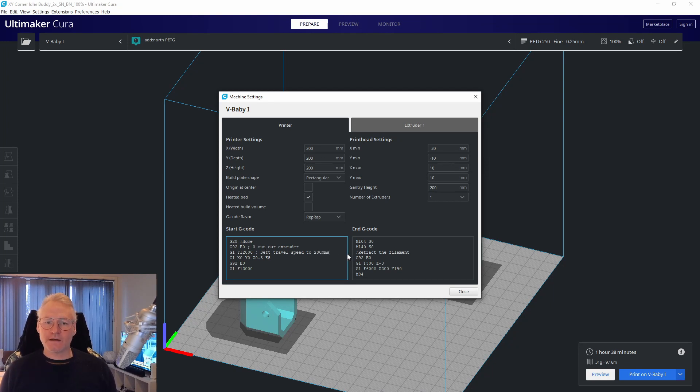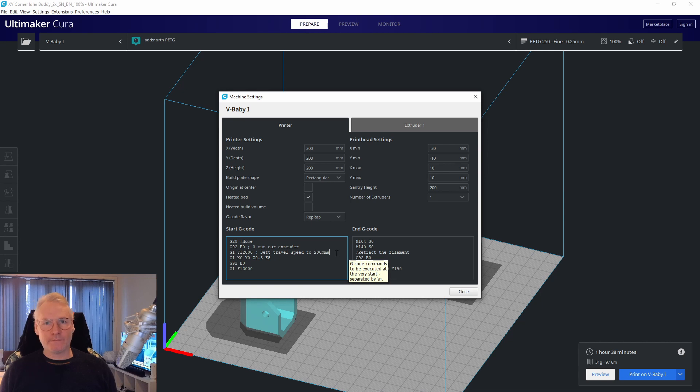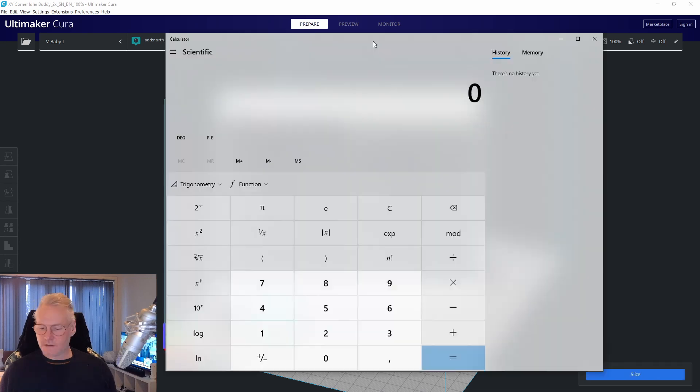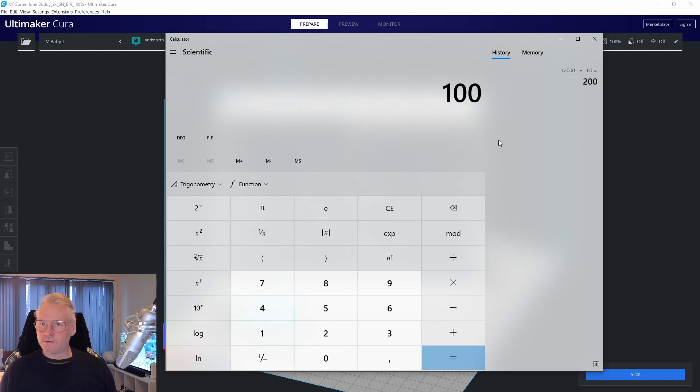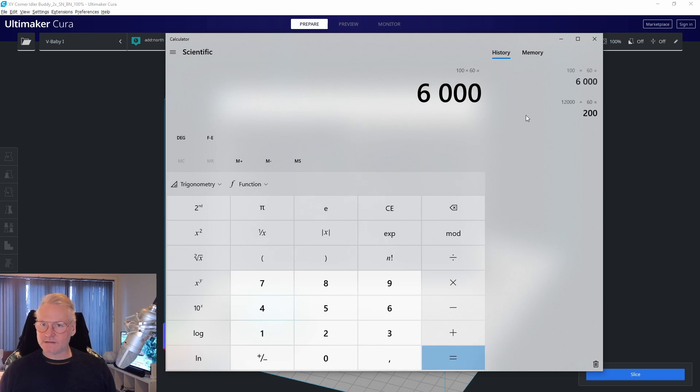12,000 is actually millimeters per minute. We have to divide 12,000 by 60 and then you get 200. If you want 100, then just do 100 times 60, which is 6,000, of course, half of 12,000.